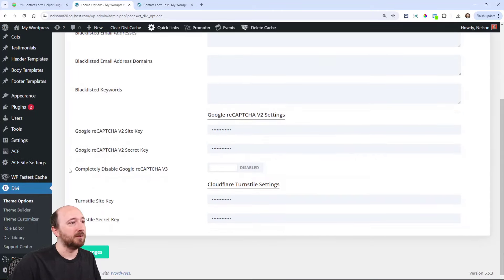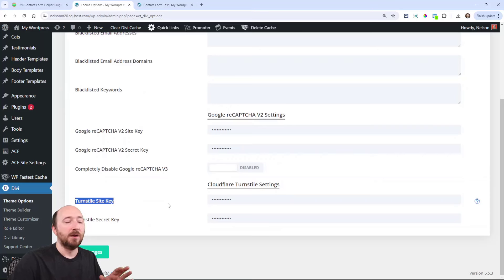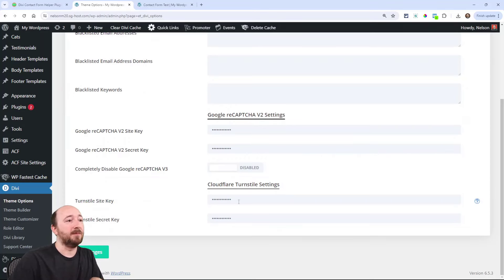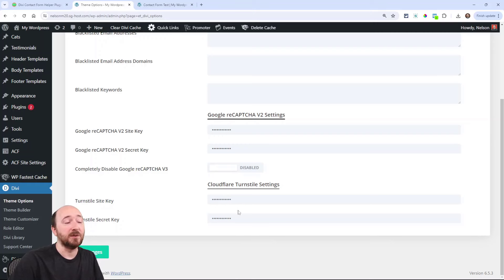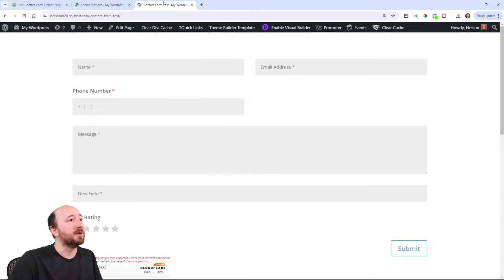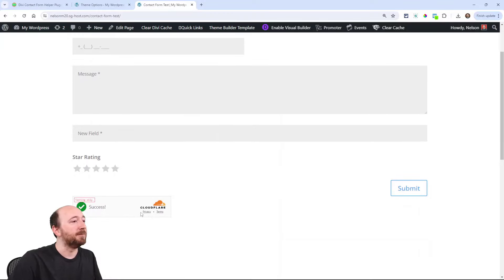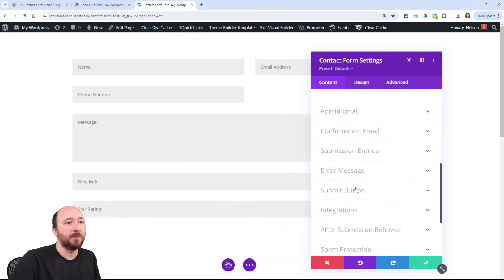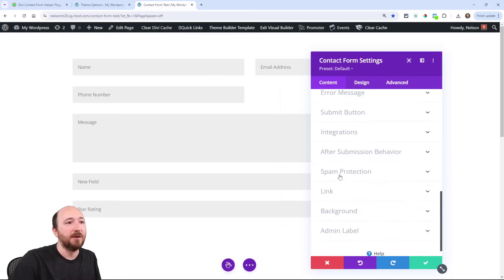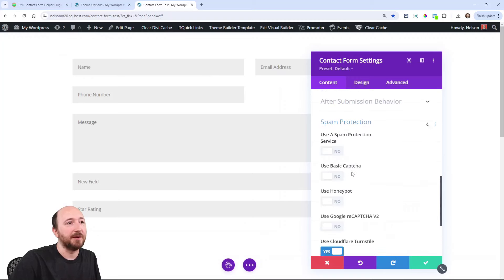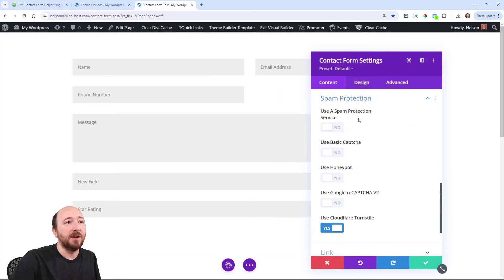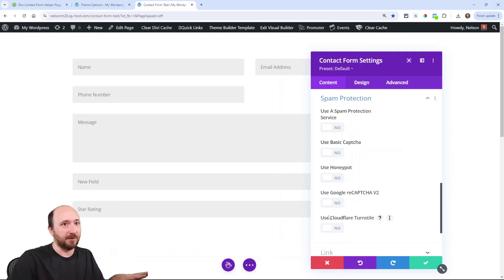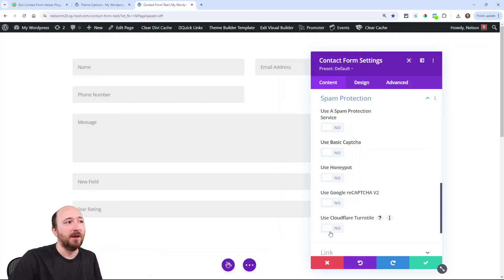The reason we put them here is because if you have multiple contact forms where you want one of these, if you want Cloudflare turnstile on multiple contact forms, now you can just enter the site key and the secret key here in the theme options. Then when you go to the contact form, there it is. You first obviously have to put your key in the backend.